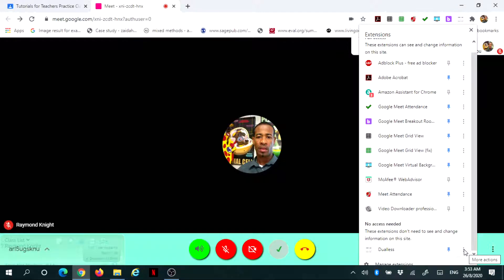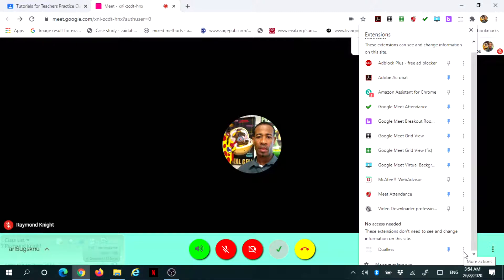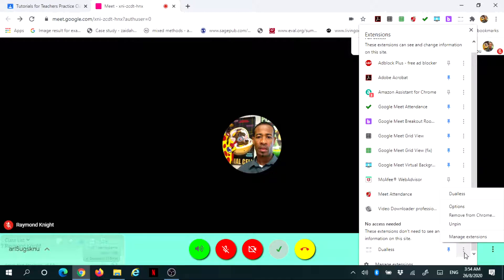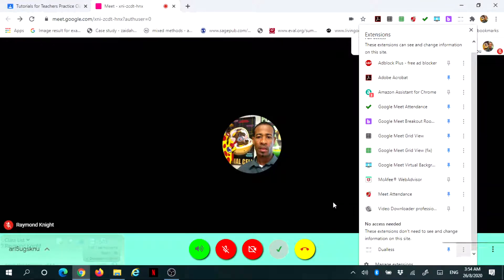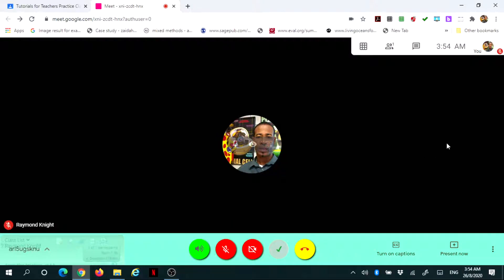Once that is done, you can come out of that. Just a point to note: if you want to remove it, you just click on these three dots and you can unpin, remove, and all the other options. Now Dualless is available.